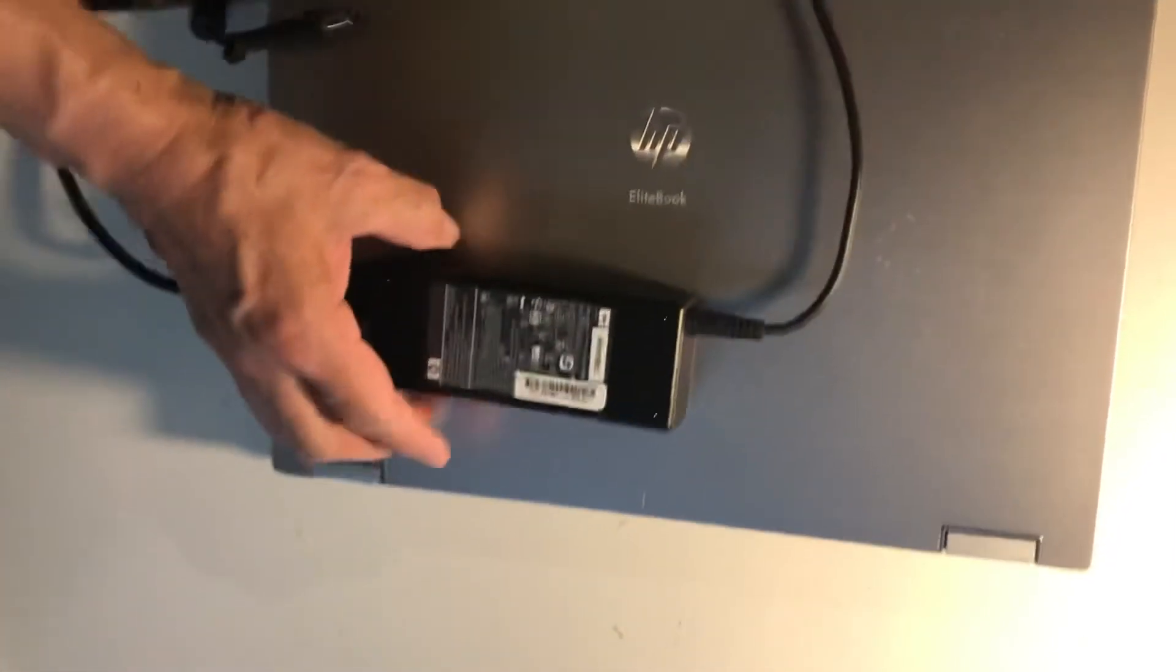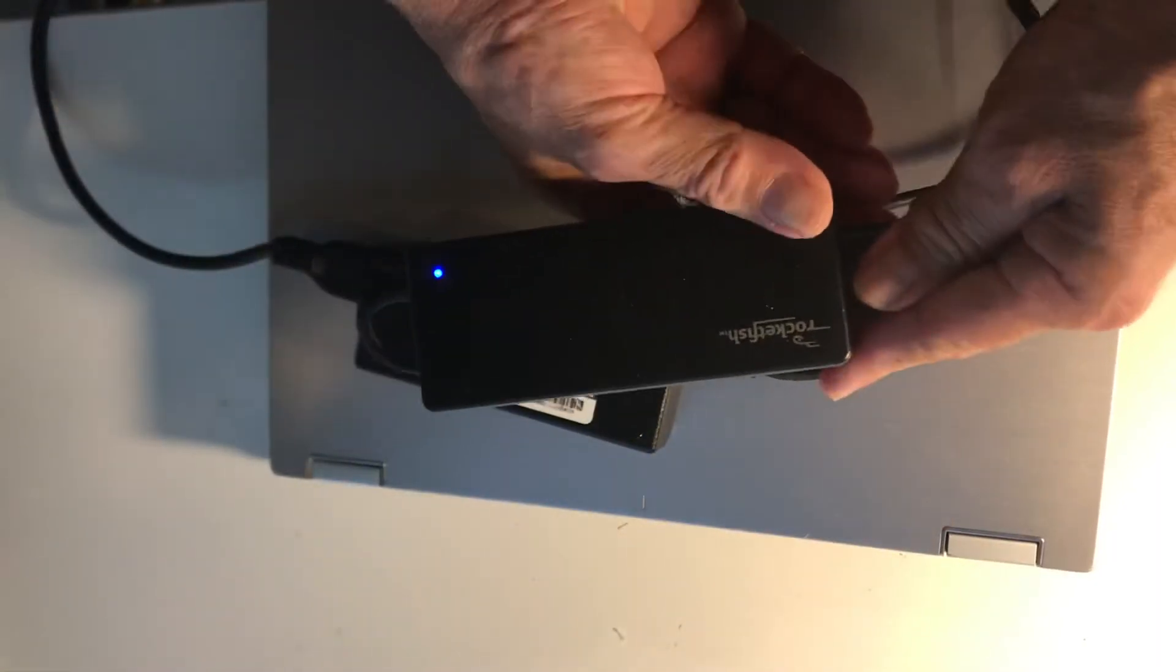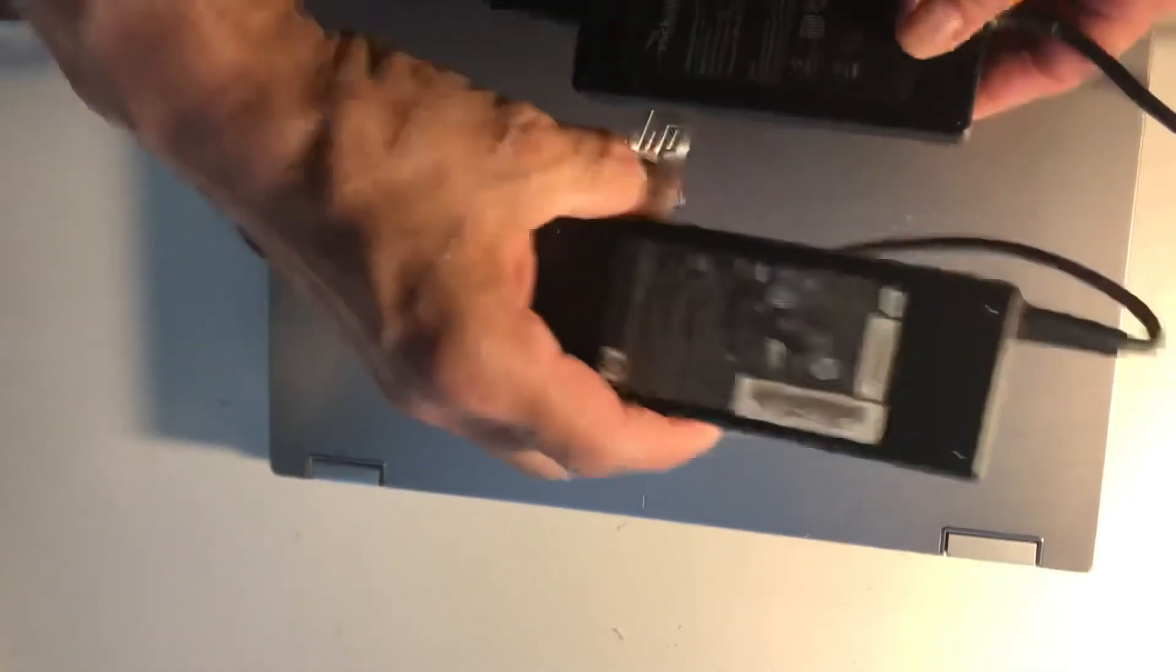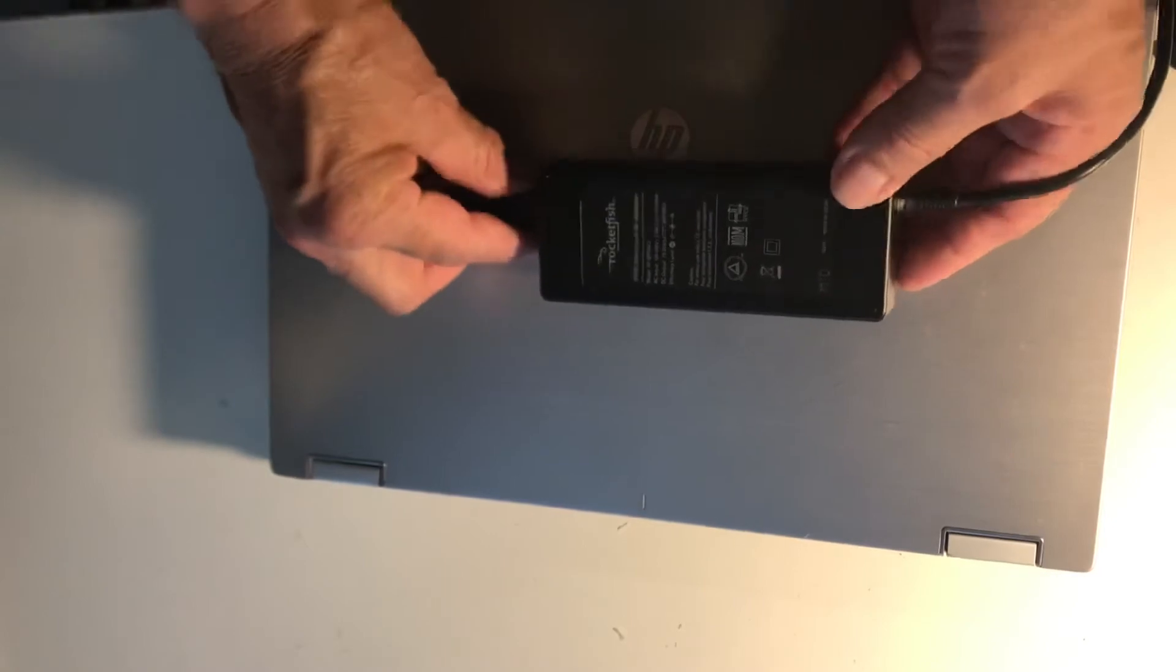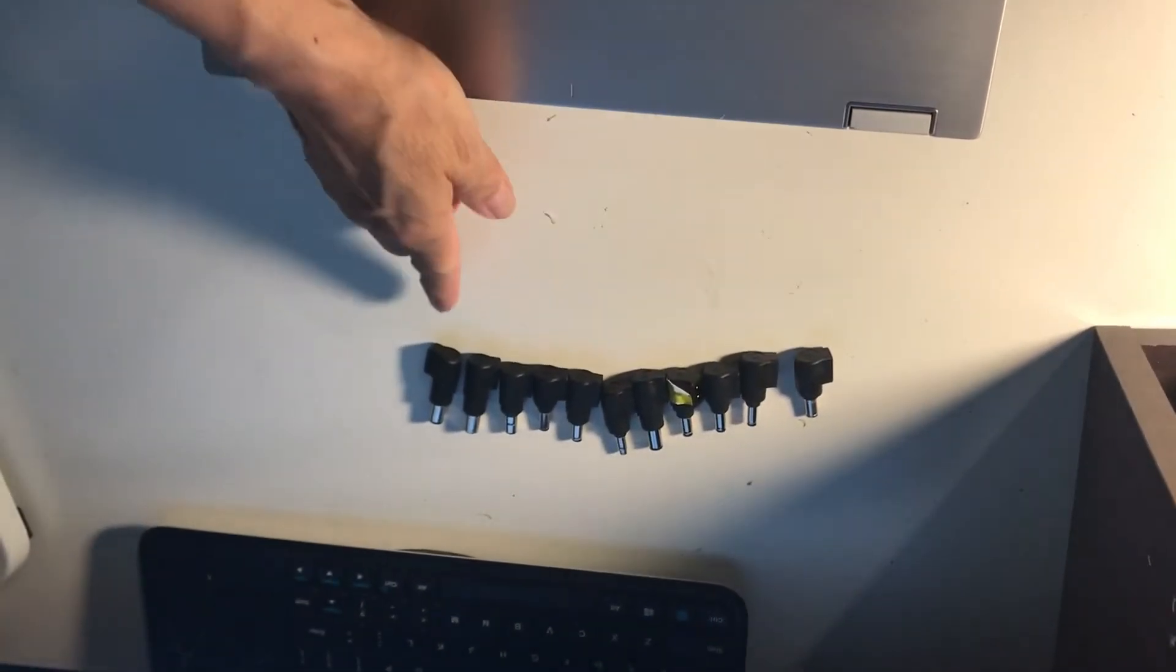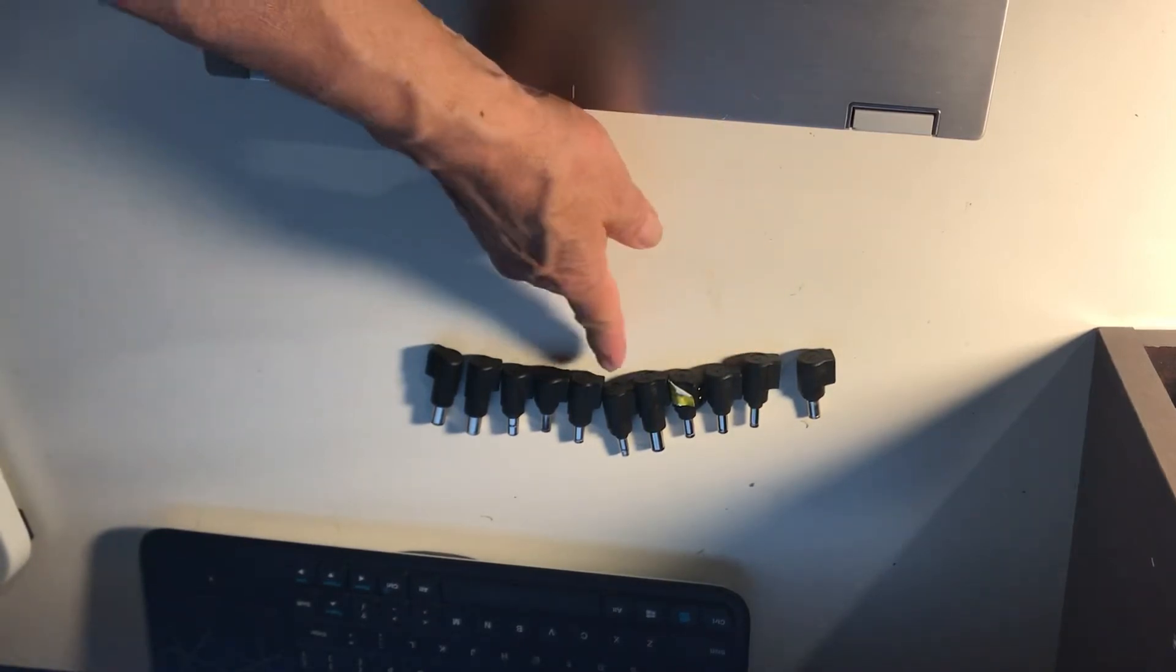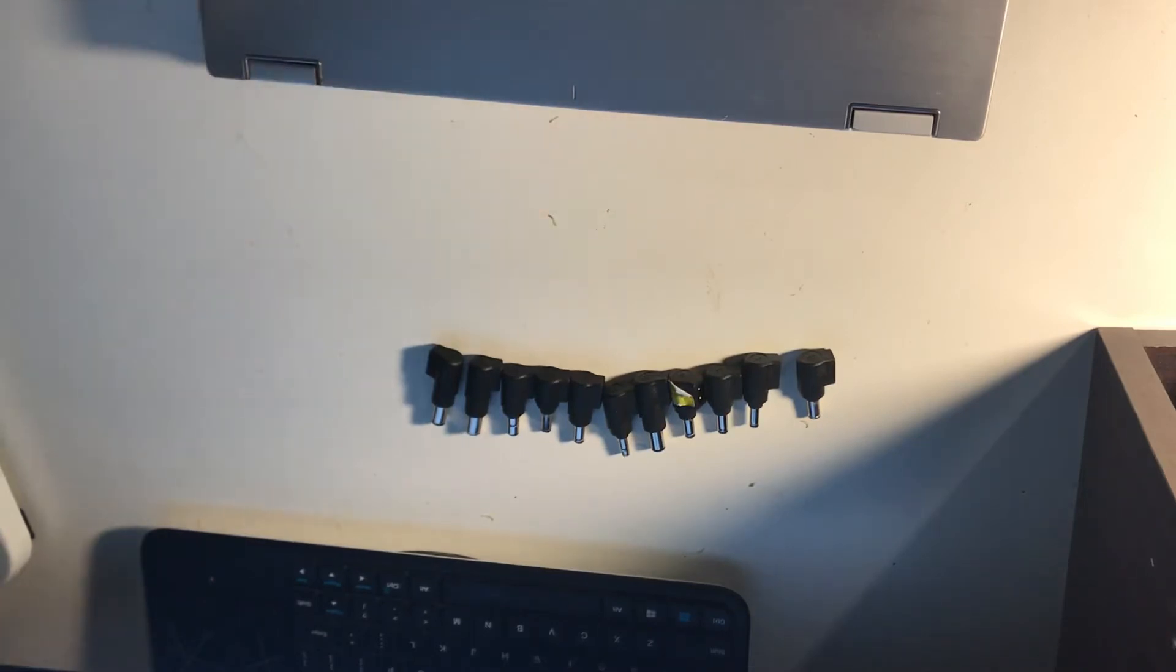I have a universal one. This one is called a Rocketfish. I'm going to put this on the side. This Rocketfish is exactly the same power as the other one. The good thing about this universal charger is that it comes with all these tips connections. I have eleven, but I think I lost one. It's supposed to be twelve.